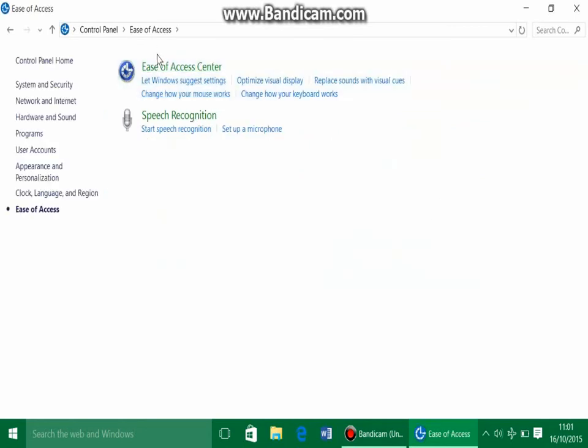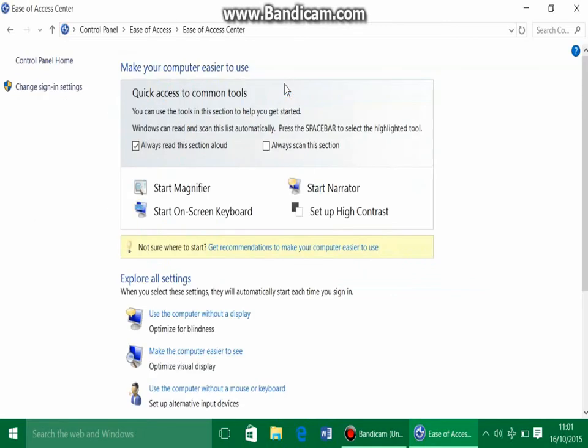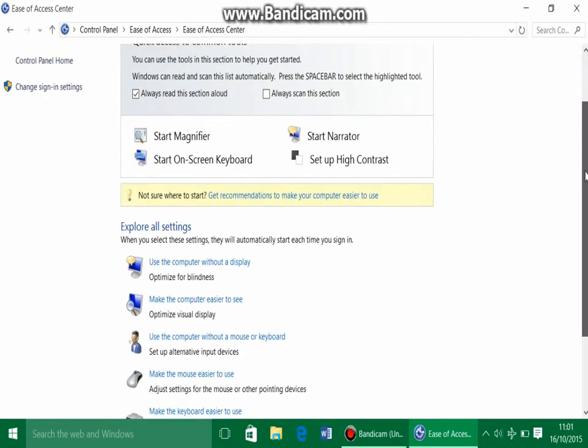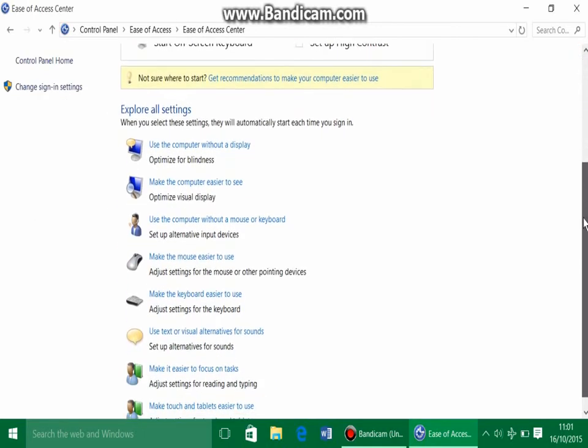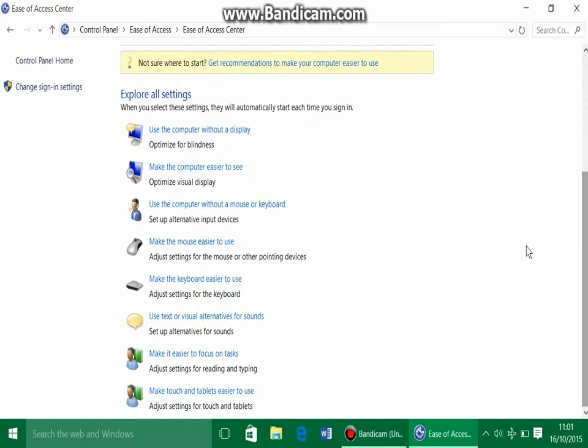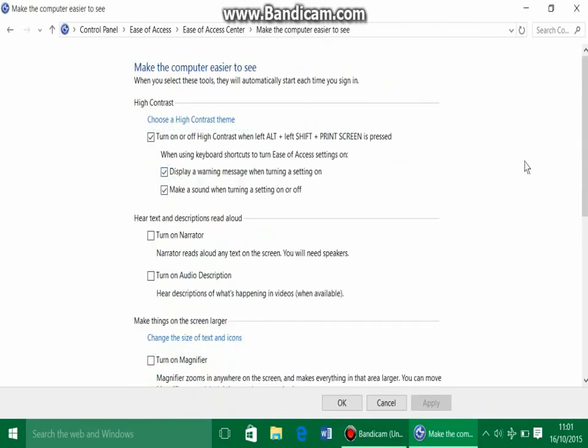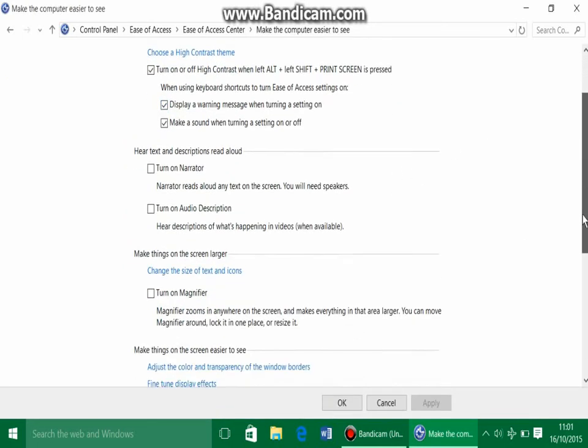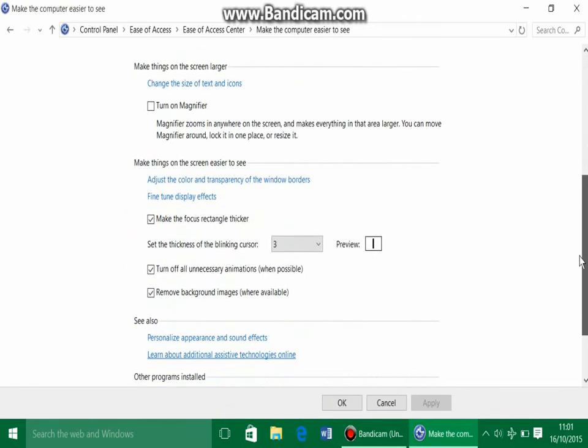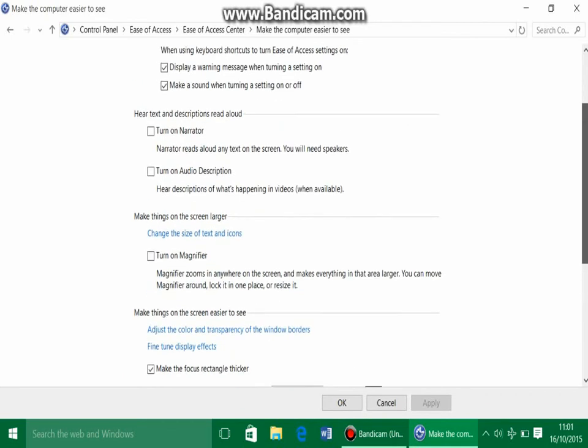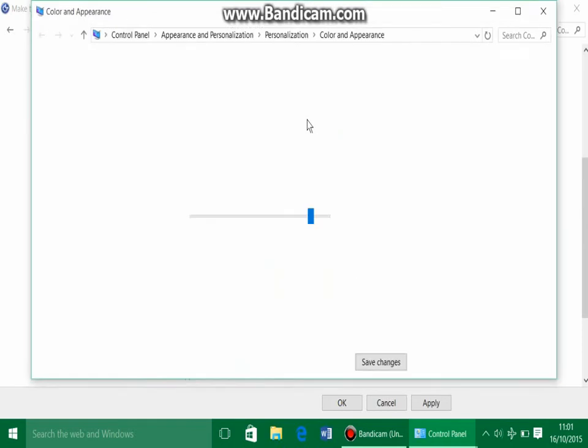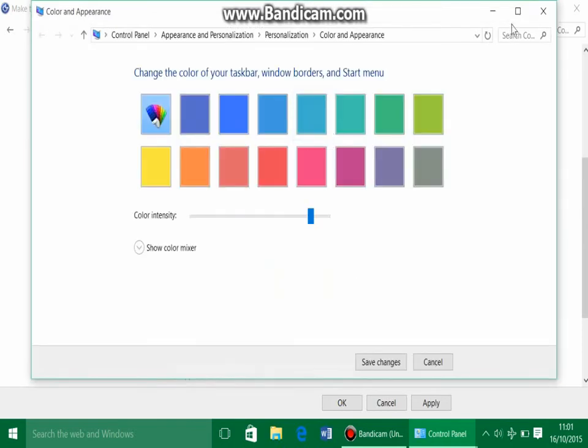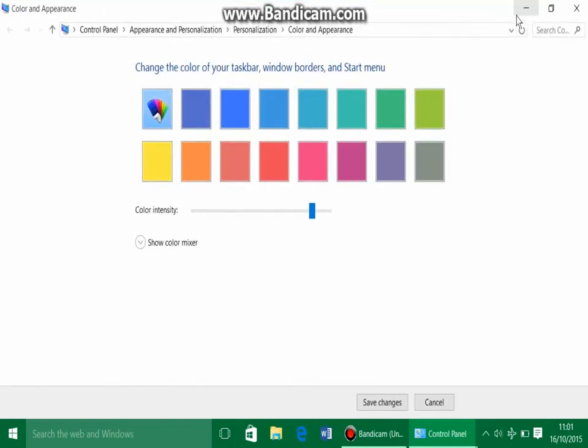Ease of Access Center. And then you're gonna want to go down to Make My Computer Easier to See. And then there should be an option underneath the title Make Things on Screen Easy to See. It says Adjust the Color and Transparency of the Windows Borders. Click that, and now you would be loaded with a section that kind of looks like this.